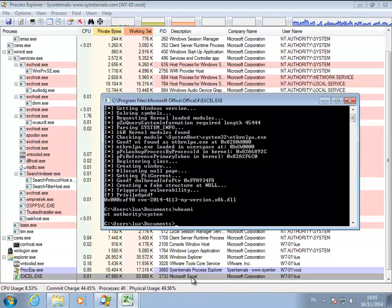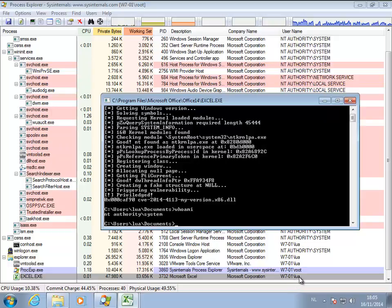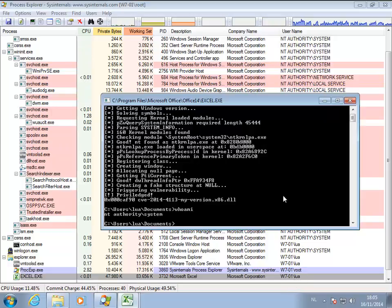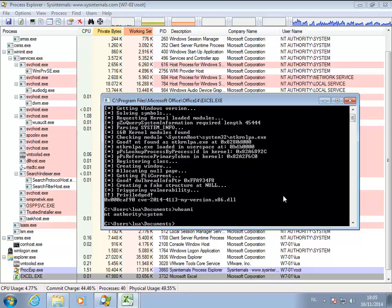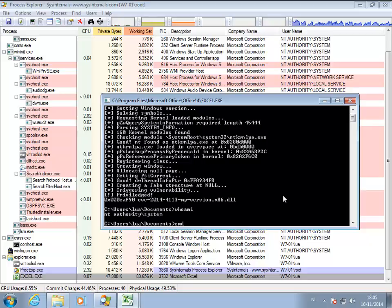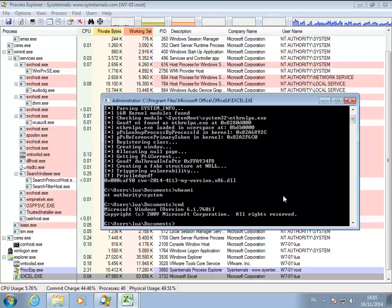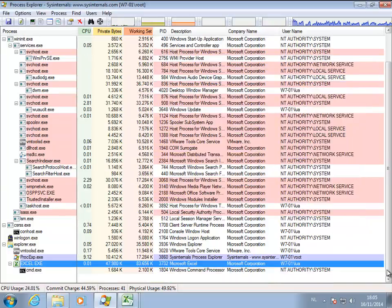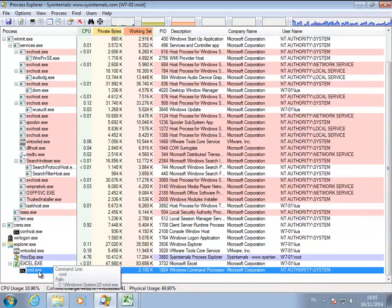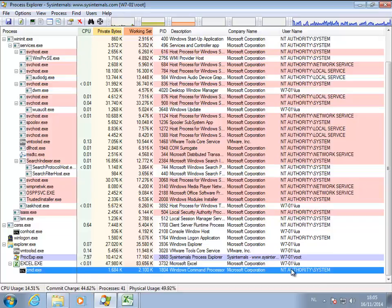Well, if you go to Process Explorer, it still lists Lua as the owner. But I performed a privilege escalation. If I do, for example, now a CMD, you can see that a sub-process is created, CMD here, and that it runs as NT Authority System.